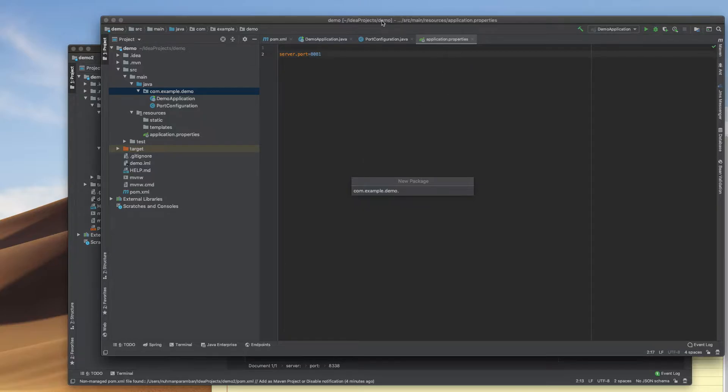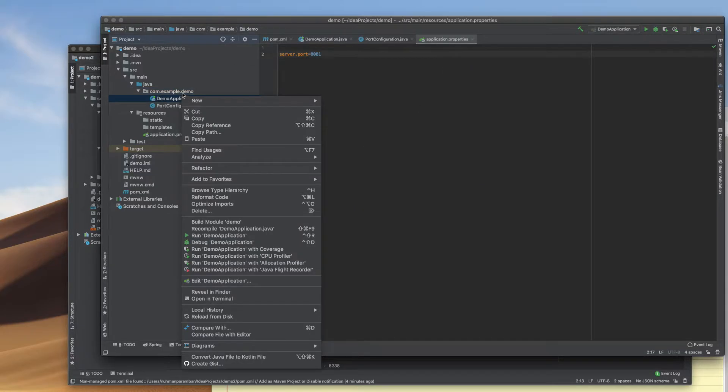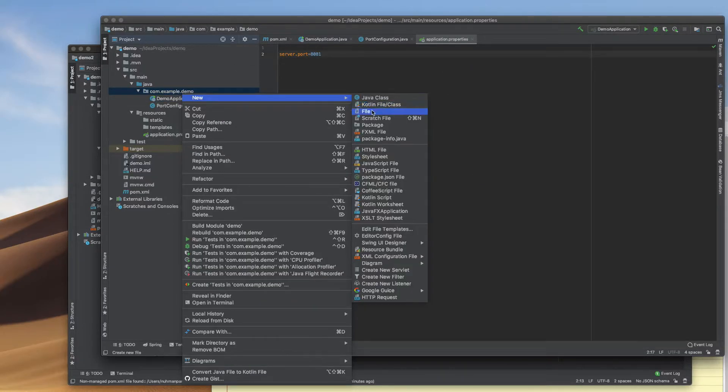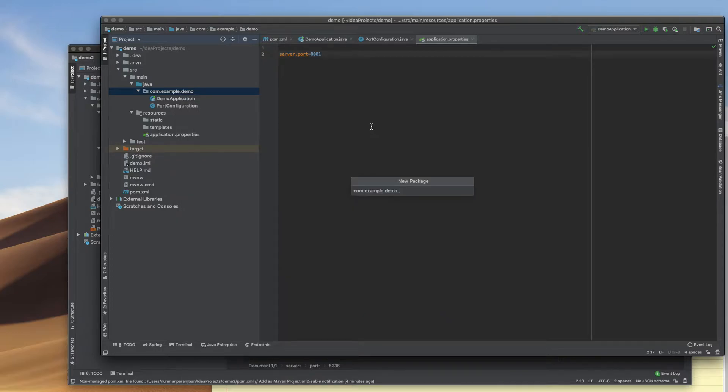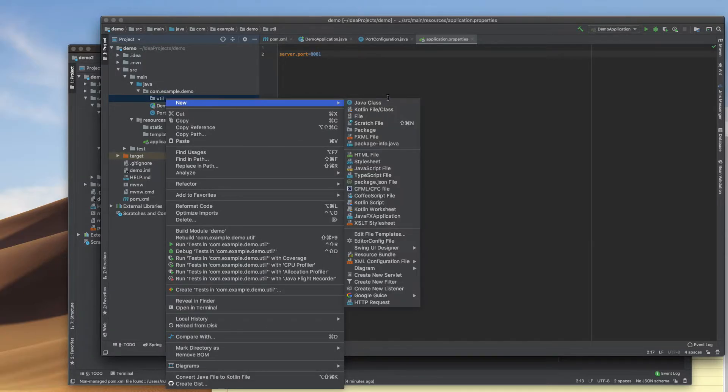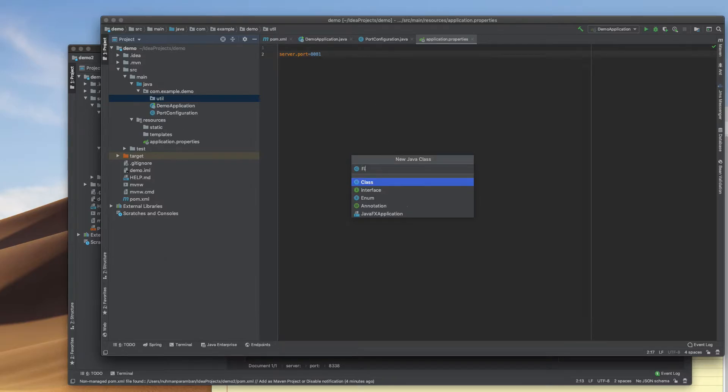Okay, I have some problems here. Creating the package util, and inside that, the file-extension-util class.